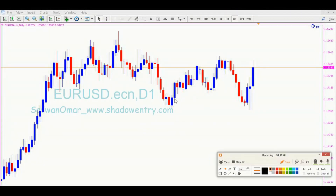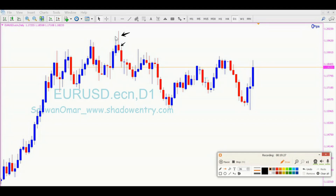Anda tengok dekat atas ni, contoh ni nampak jelas. Anda tengok dekat sini di bahagian sebelah atas ni — shadow dia panjang, bodi dia kecil, warna merah. Shadow dia lagi panjang daripada bodi dia, kemudian dia berlaku dekat atas market. Jadi harga tengah nak push ke bawah. Anda dapat perhatikan selepas candlestick tersebut muncul, harga terus drop ke bawah dan drop lagi ke bawah.